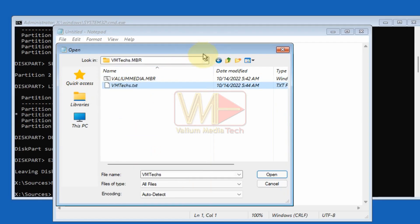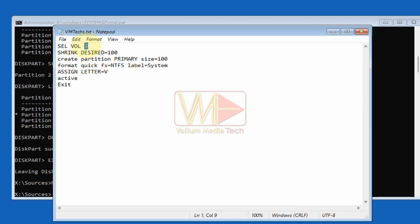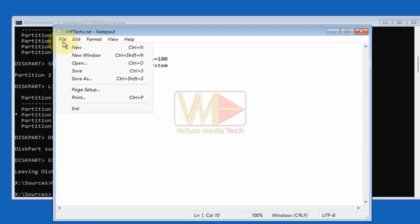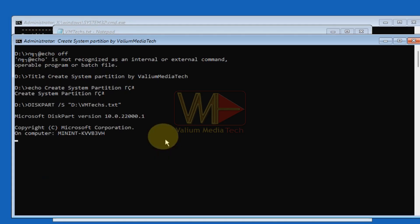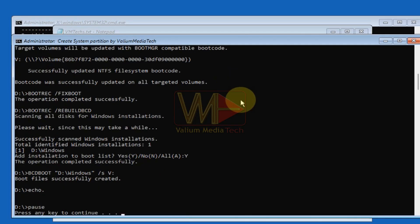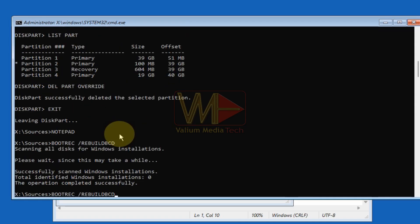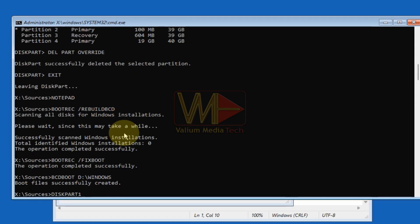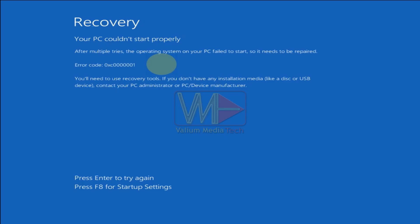Type 'exit' and press Enter to close diskpart. Type 'notepad' and press Enter, navigate to the USB drive and open the VMtext MBR folder, change 'Files of type' to All, and copy both files to the main directory of your Windows partition. Open the VMtext file and add the letter of your Windows partition in place of the question mark, then save. Right-click on the 'value.media.mbr' file and select 'Run as administrator.' The batch file will create a new system partition and rebuild the boot configuration data automatically. Type 'yes' and press Enter to add Windows to the BCD file. After finishing, press any key to close the batch. Close all windows and click Continue to boot into Windows 10 or Windows 11. If you get a blue screen saying your PC couldn't start normally, just press Enter to continue booting.